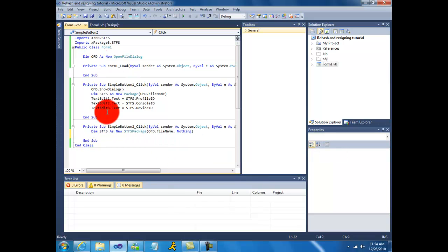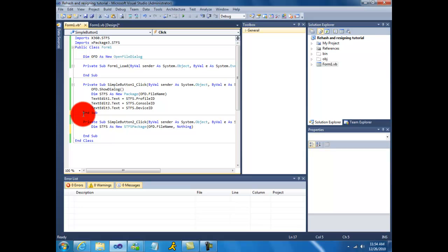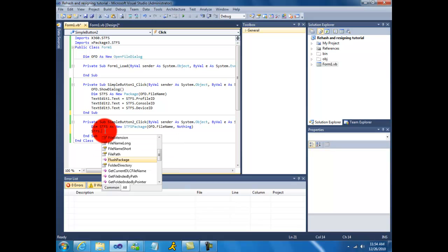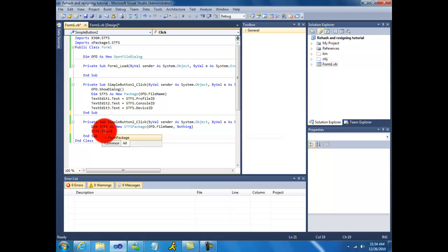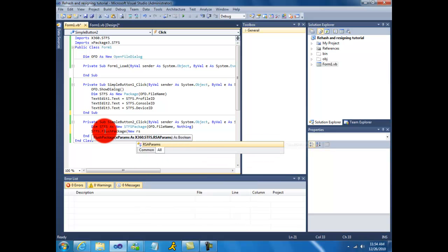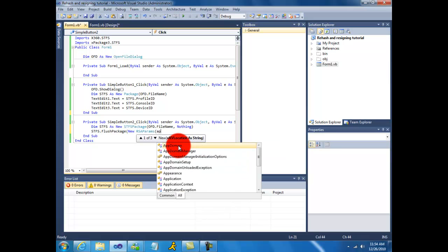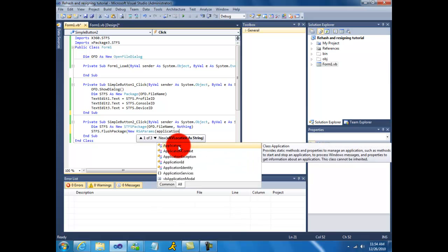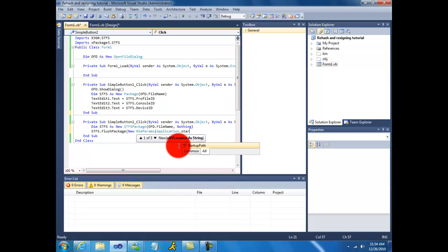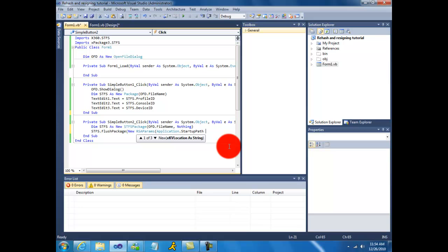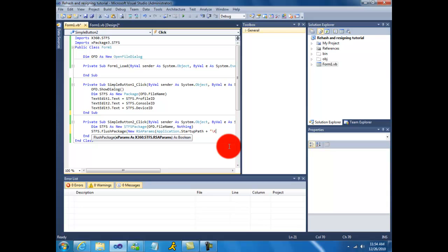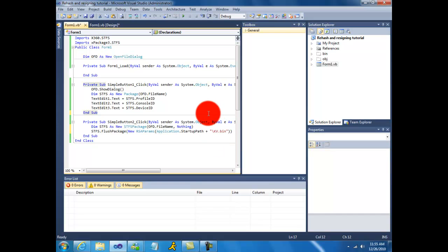Okay. So this is the part where we'll be implementing x360. This part is using x package to read the IDs because normally I would use an IO but it's the day after Christmas and I'm feeling lazy. So let's write this rehash and resign function. Stfs dot flush package new rsa params. Now normally you should add the kv to your resources but I'm not doing that. Just kv dot bin. So if this part gives you an error you need to go to your debug folder and then drag and drop the kv into there.